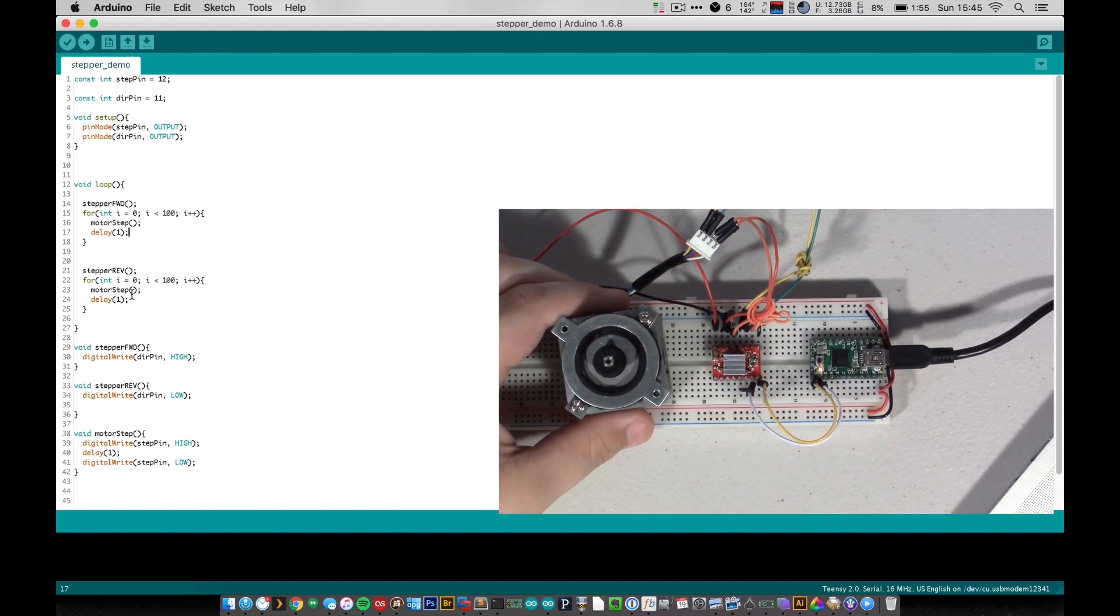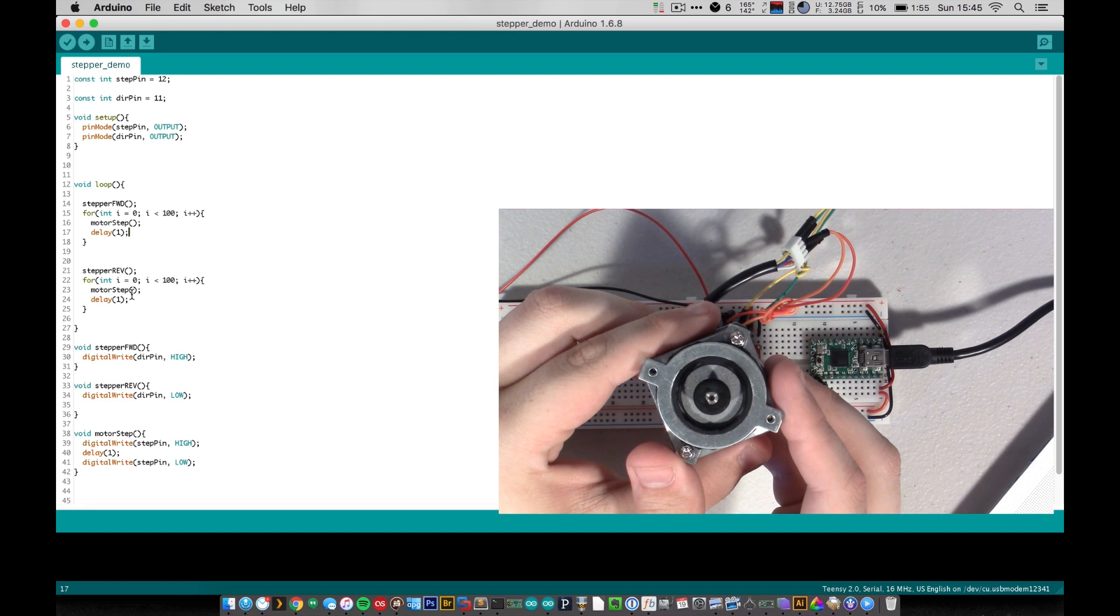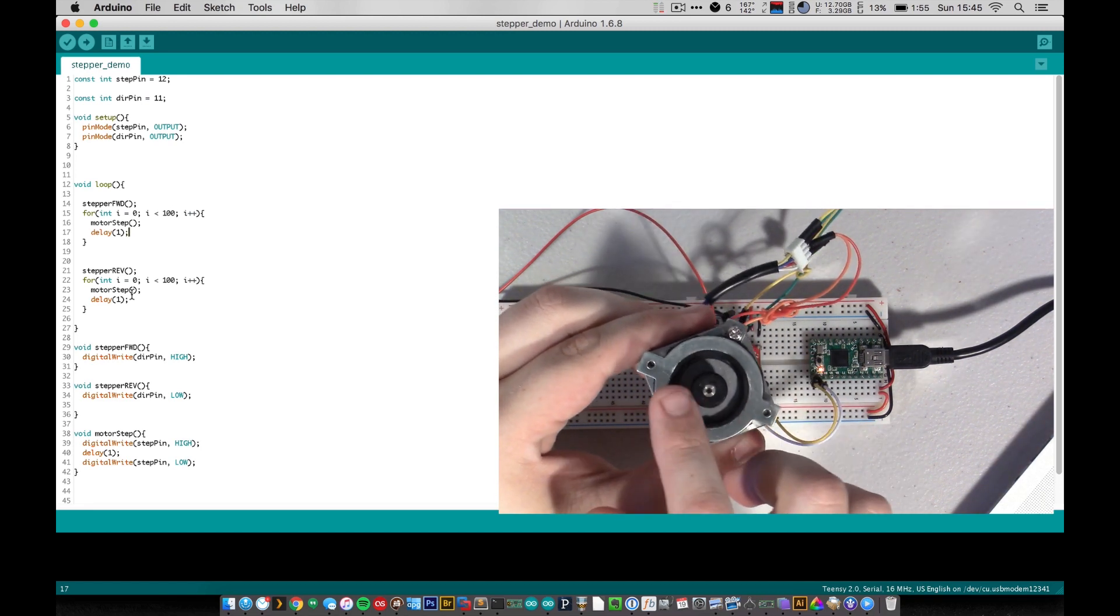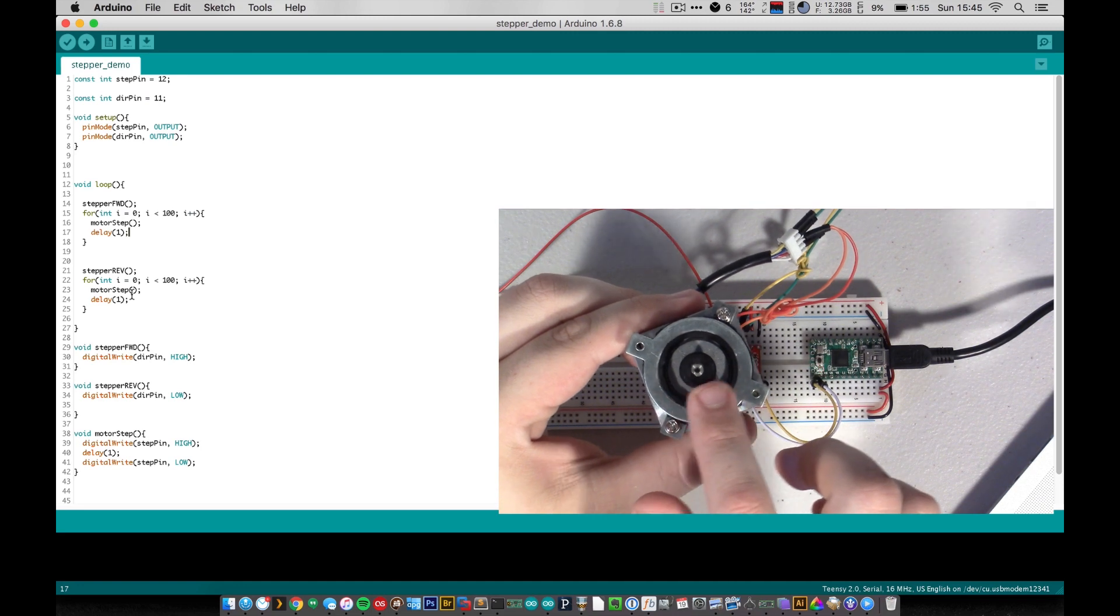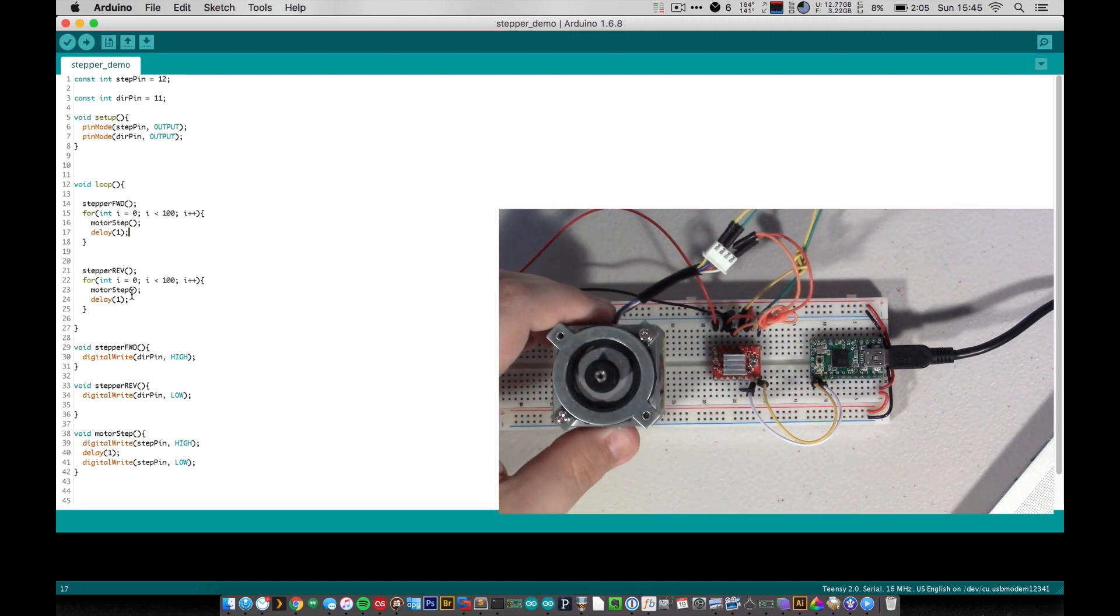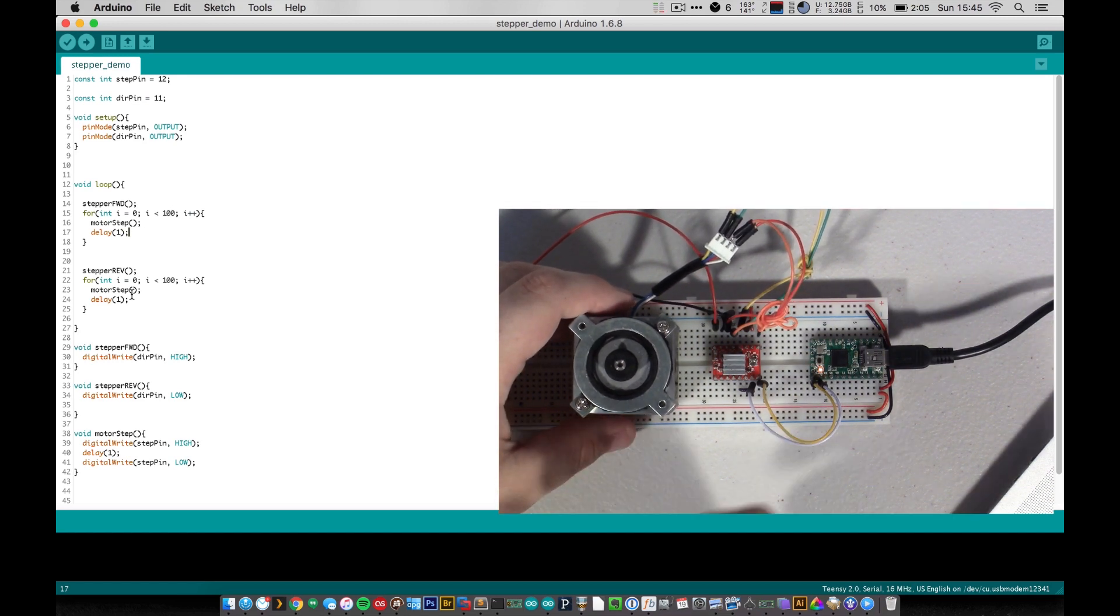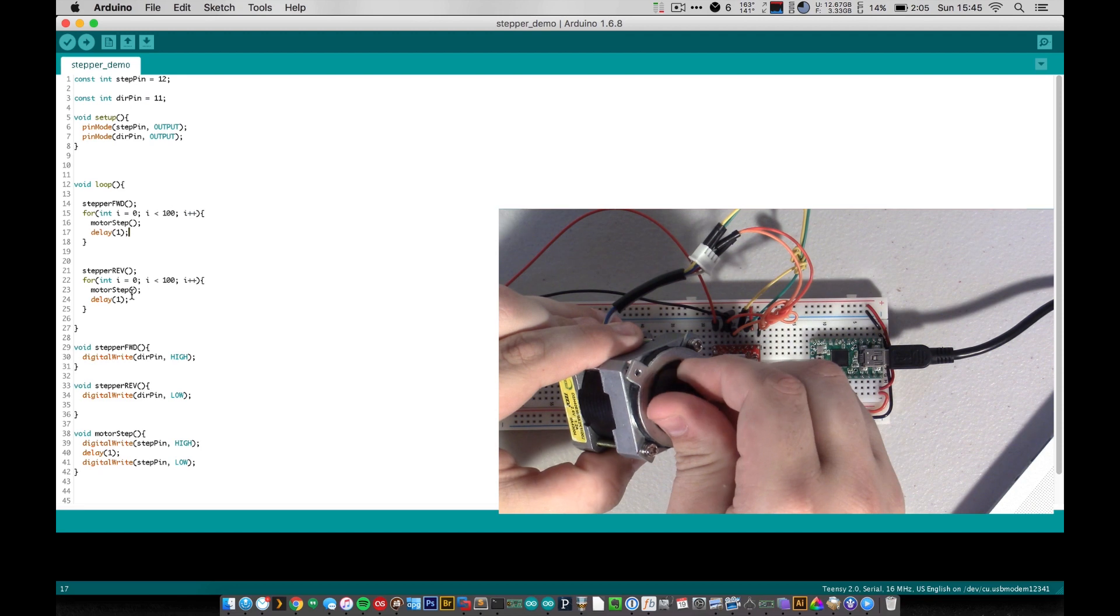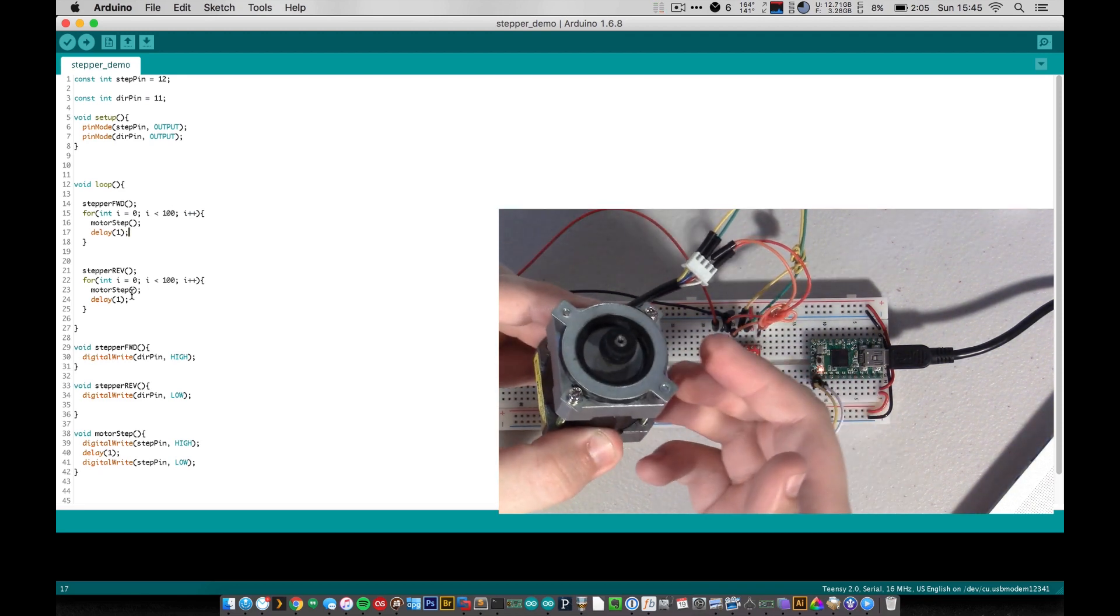Hey, there we go. So you might not be able to see it. It's a little bit hard to tell. But it's basically just pinging back and forth, going 100 steps each time. So yeah, it's pretty easy to wire up one of these motors. And like I said, they have a lot of torque. I mean, it's hard for me to physically stop it while it's running.